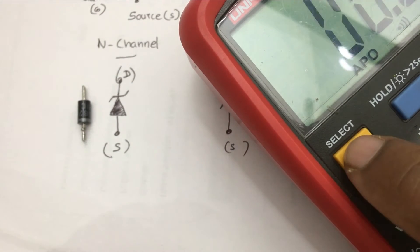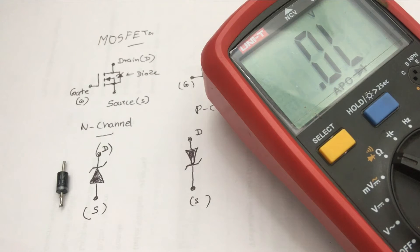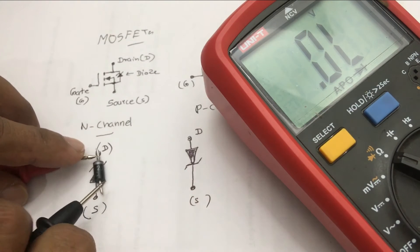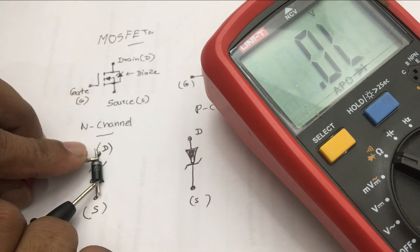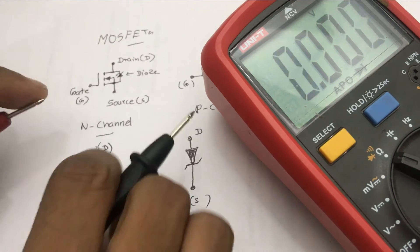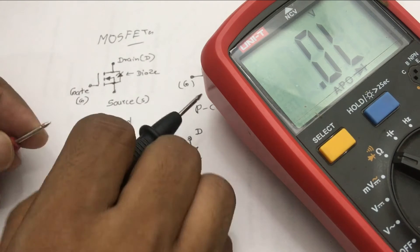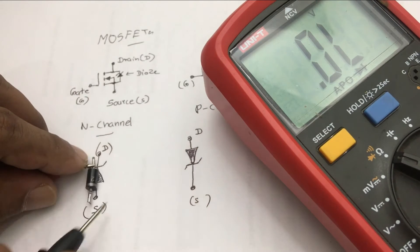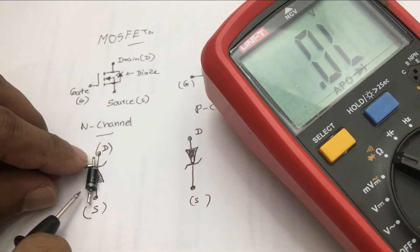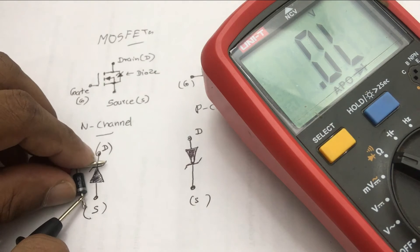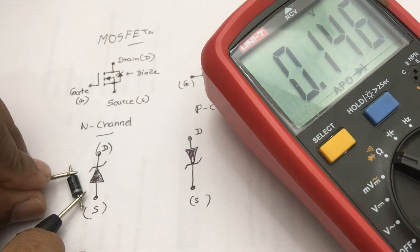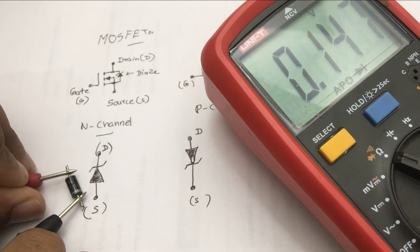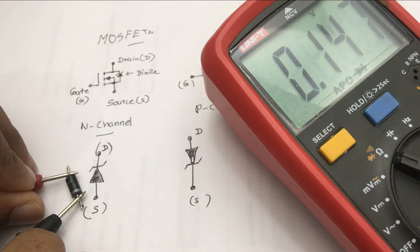When checking a MOSFET, you can use your multimeter by adjusting the selection switch to diode mode. When it is an N-channel, if you connect the black probe to source and the red probe to drain, a reading should not be given, since the diode is blocking the current flow through the pins.